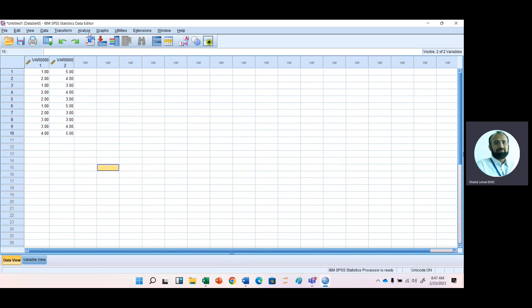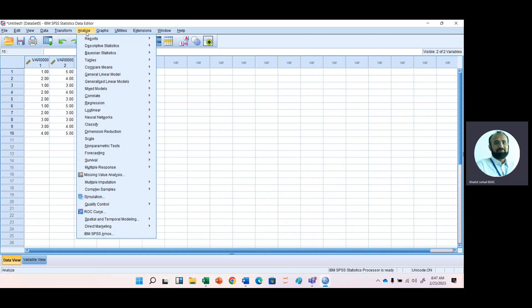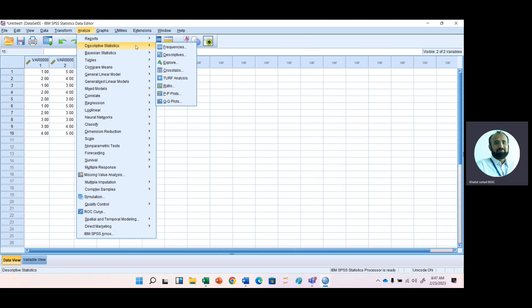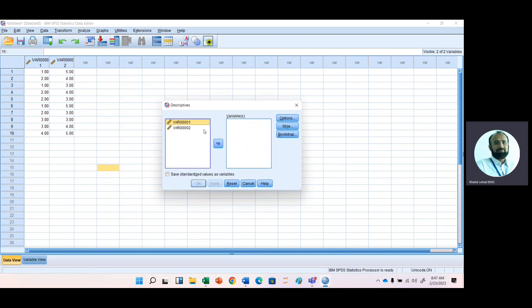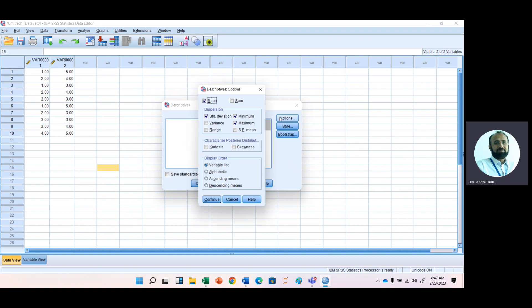Just go to analyze. Here we have descriptive statistic, and under descriptive statistic, select this descriptive option and select these two variables and move to this variable window. Then we have options. In most cases we need minimum value, maximum value, standard deviation, variance, range, standard error, kurtosis, and skewness.